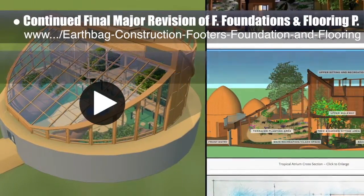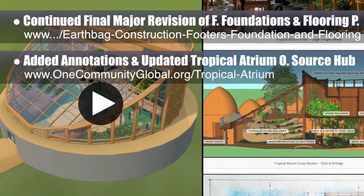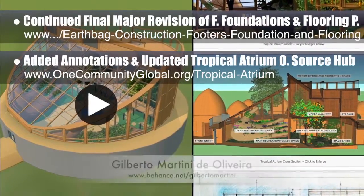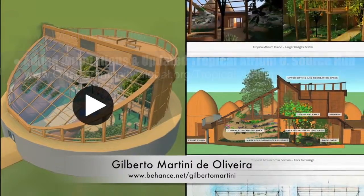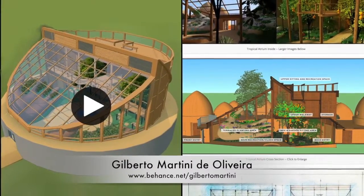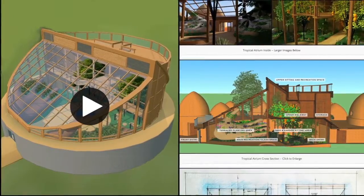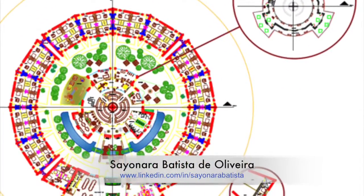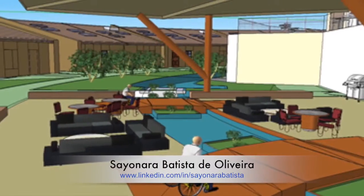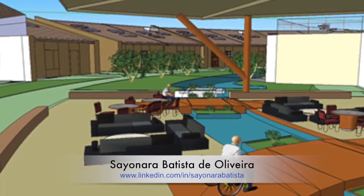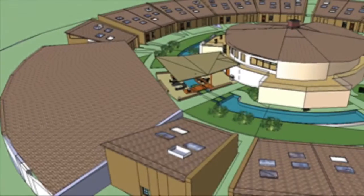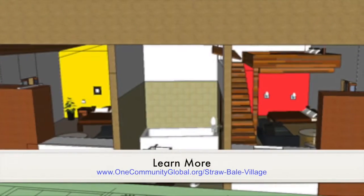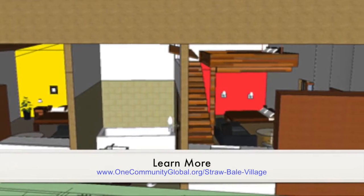We also added annotations and updated the Tropical Atrium open source hub with an amazing 3D interactive presentation from Gilberto from the Graphic Design intern team. Visit the open source hub for complete details and the option to try out this interactive presentation for yourself. In addition, Sayonara, a member of the Architecture and Planning intern team, brought the Straw Bale Village Pod 2 floor plans to 95% completion, and also started the development and final 3D model of the Straw Bale Village, as you see here.